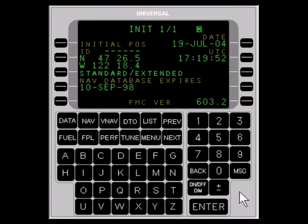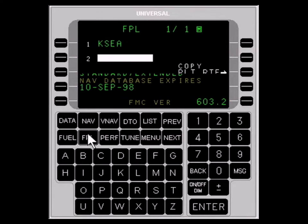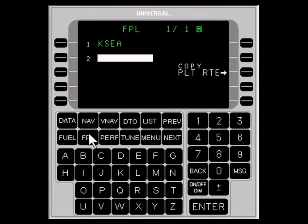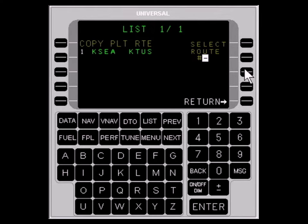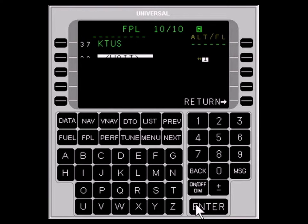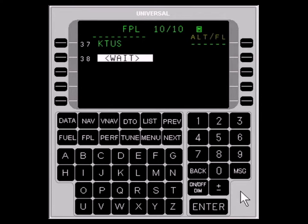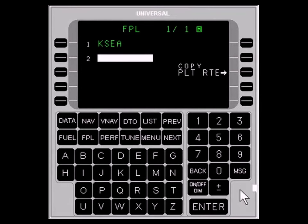A previously stored route may be copied to the flight plan from the Copy Route page. To do that, press the FPL key and, with the LINE SELECT key, select Copy Pilot Route. Then enter the reference number of the desired route.